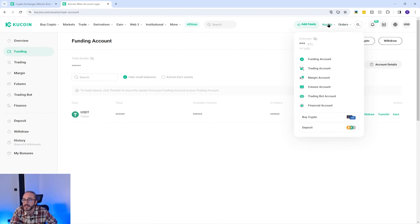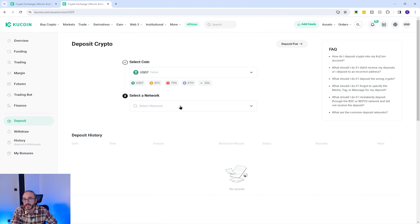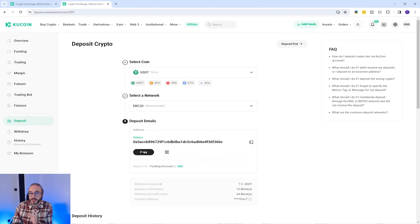I'll now show you how to deposit crypto on KuCoin. Go to Assets in the top right, then go down to Deposit. Here you can search for the crypto you want to deposit — for example, I'm going to pick USDT. You will then need to pick the network you want to send it over; I'm going to use the Ethereum network. Some coins can be sent over multiple networks, and it's critical to pick the same network as the withdrawal network you're sending from, otherwise you may lose your assets. You'll then see your wallet address, which you can copy using the copy button or scan the QR code on mobile. If you're new to this, it's always worth sending a small test amount first.